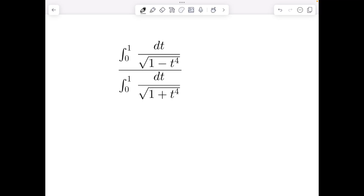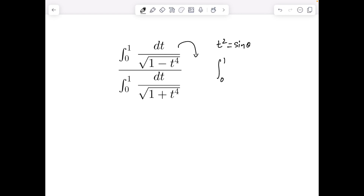Good morning! Let's solve this problem using trigonometric substitution. We have to find the ratio of two integrals. I'll first consider the numerator and make a substitution of t² = sin θ, which converts the given integral to limits 0 to π/2.